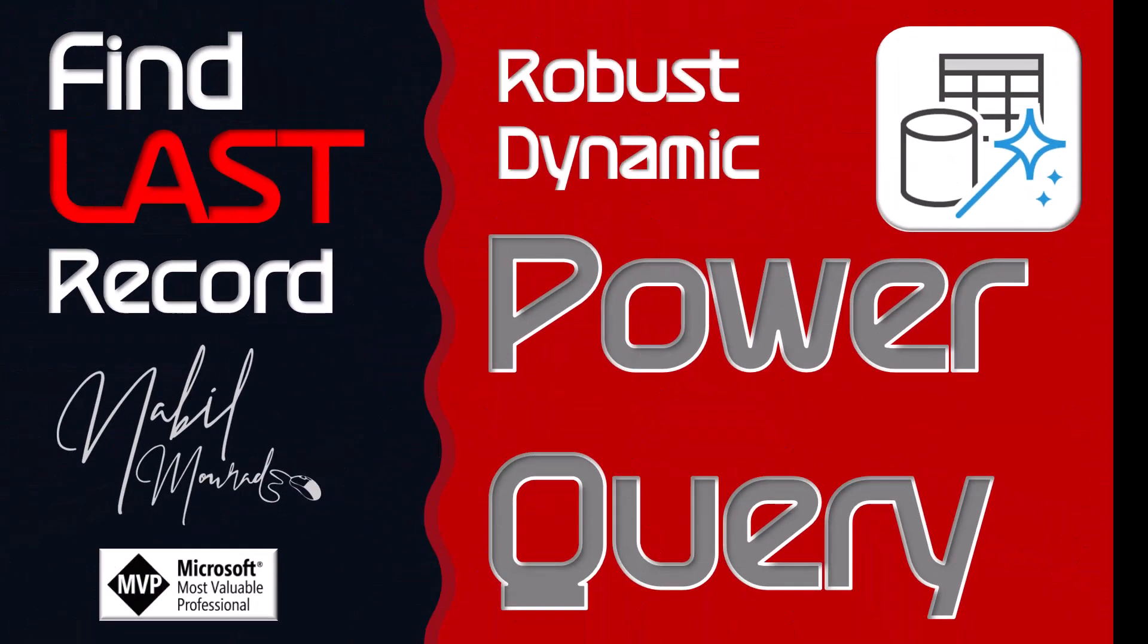I showed you in this tutorial how to use Power Query to extract the most recent transaction of a huge list of client transactions.